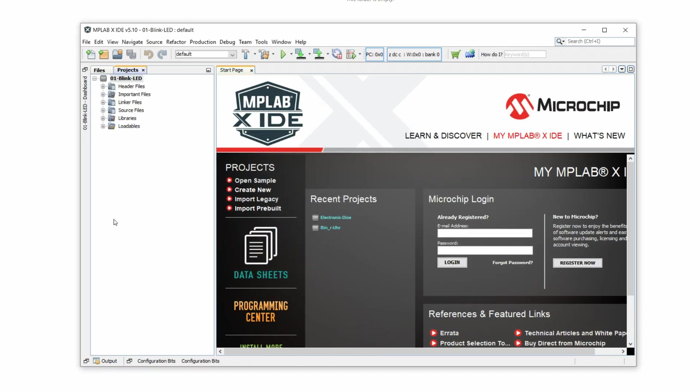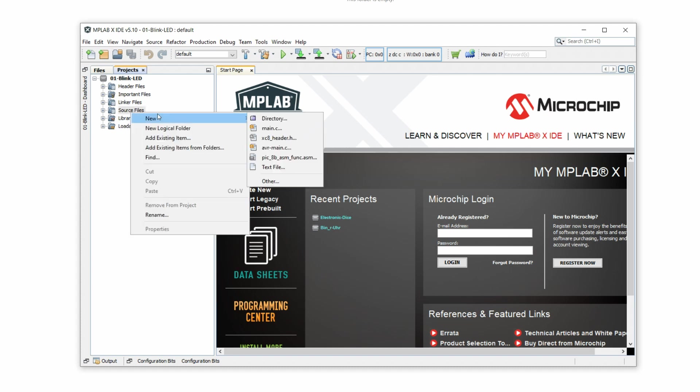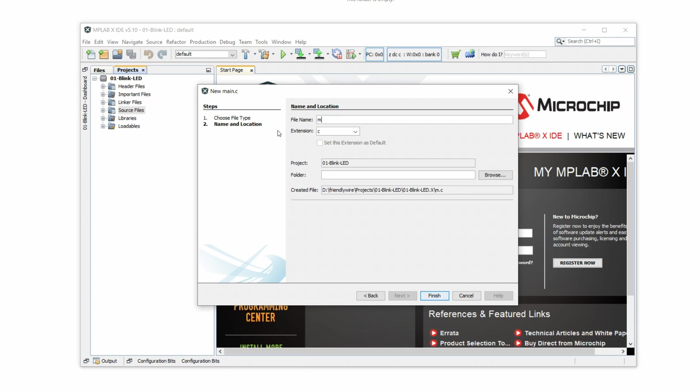So now let's create the source file. We do this by right clicking on source file, new, main.c. As a file name we're going to use main and we just click on finish.